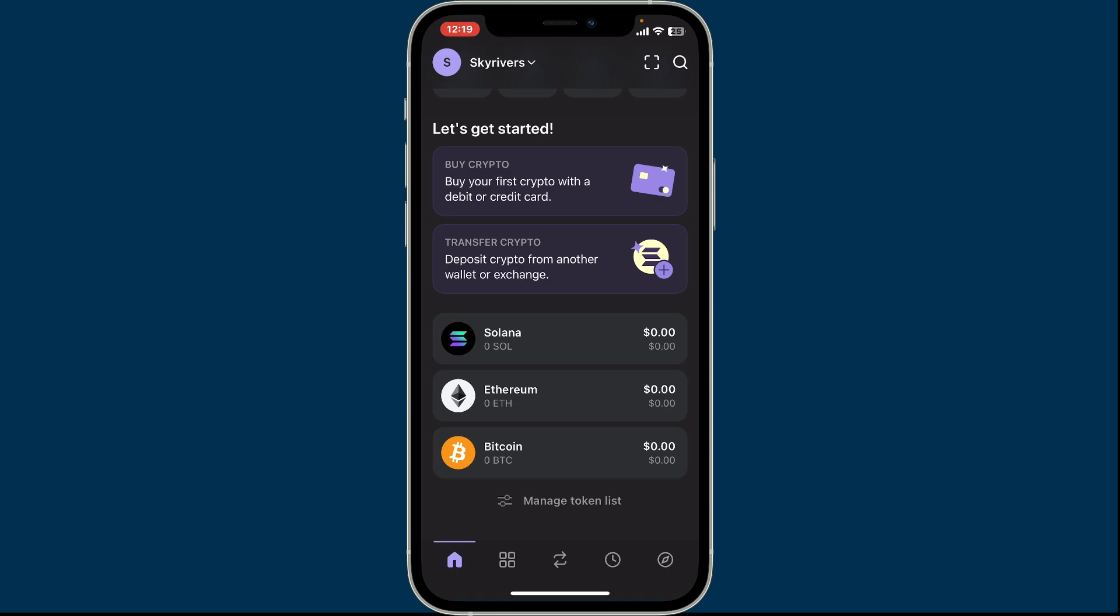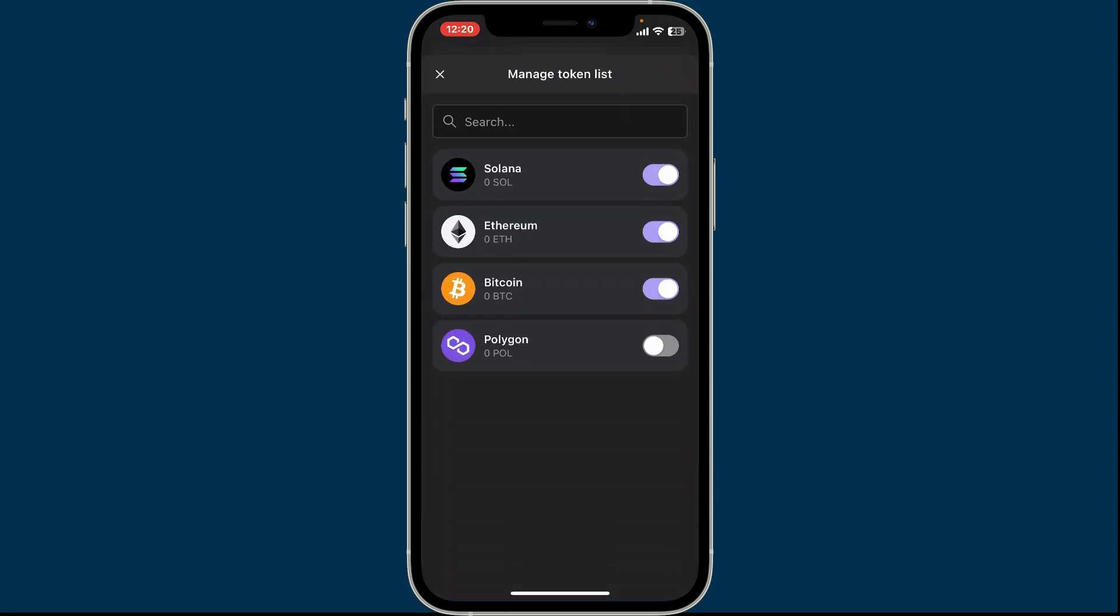Remember that the token will be removed from your main token list, but it will still be available in your wallet. You can get back to the manage token list button and get your token back to your home page anytime you want by simply toggling on the button.